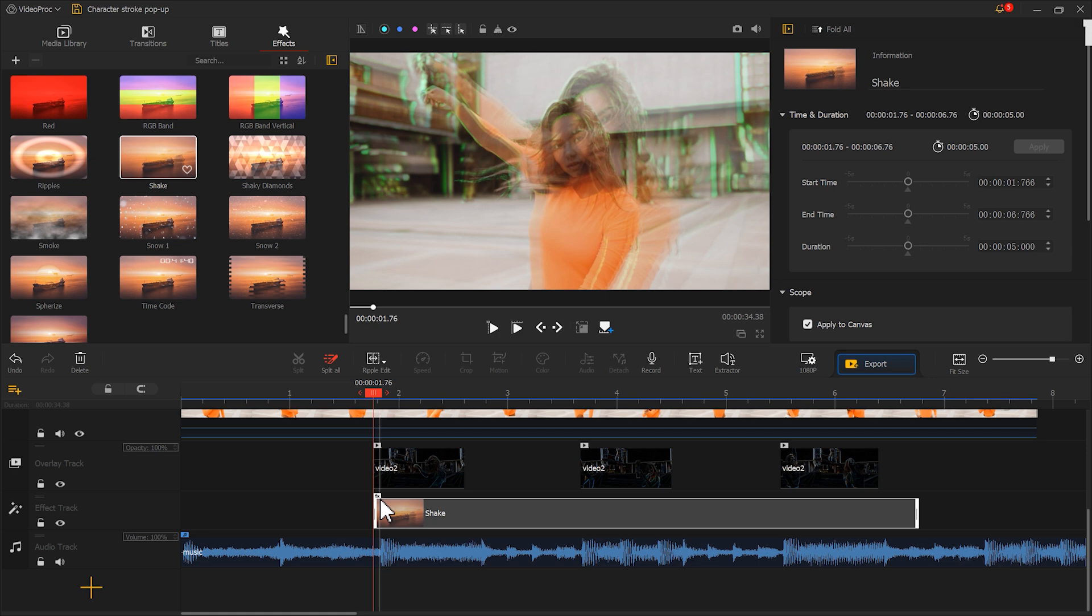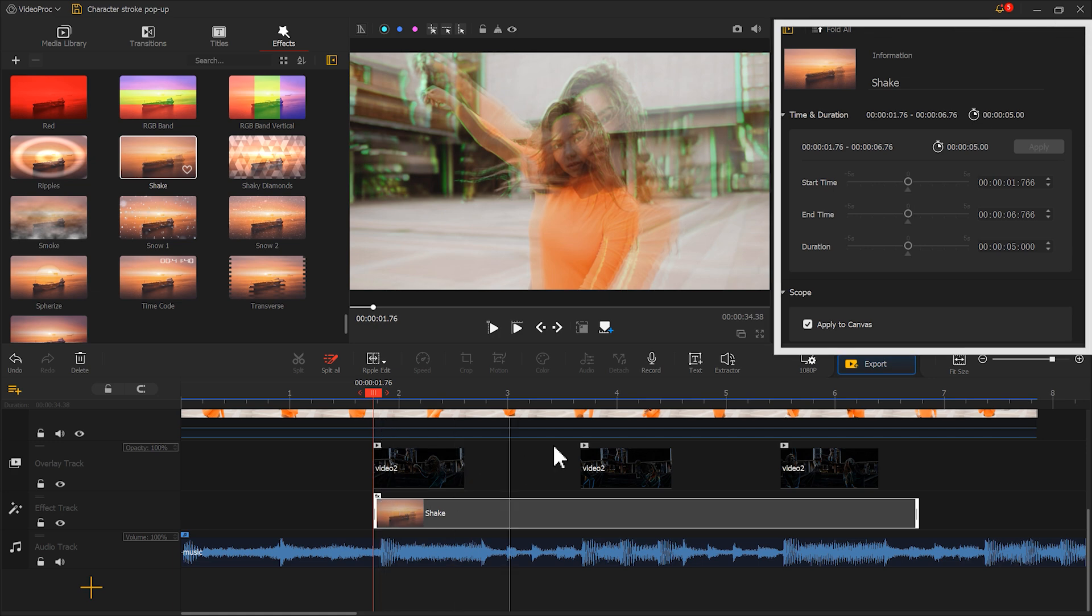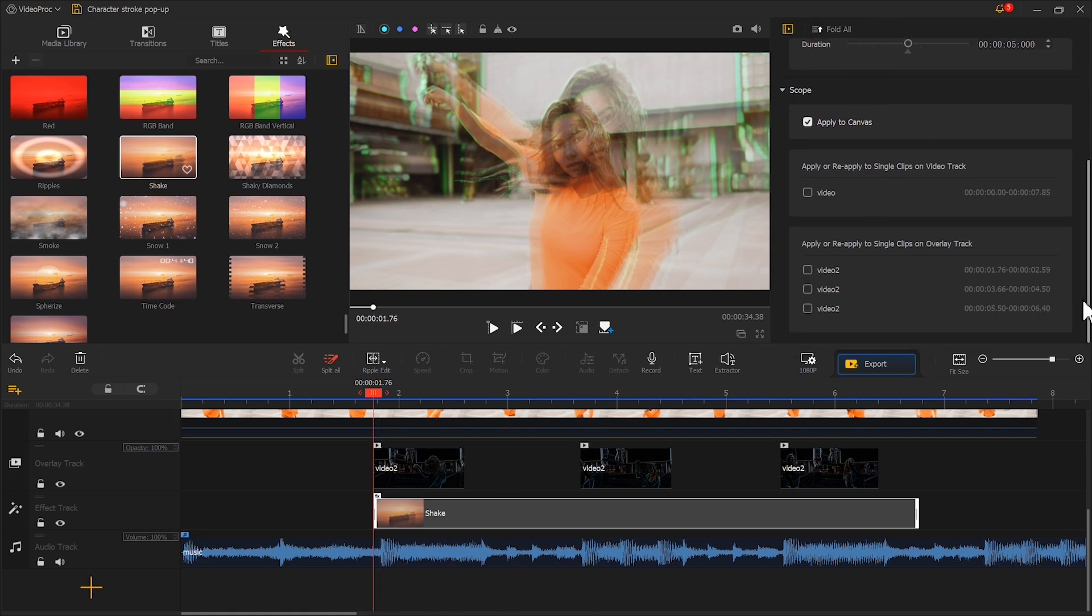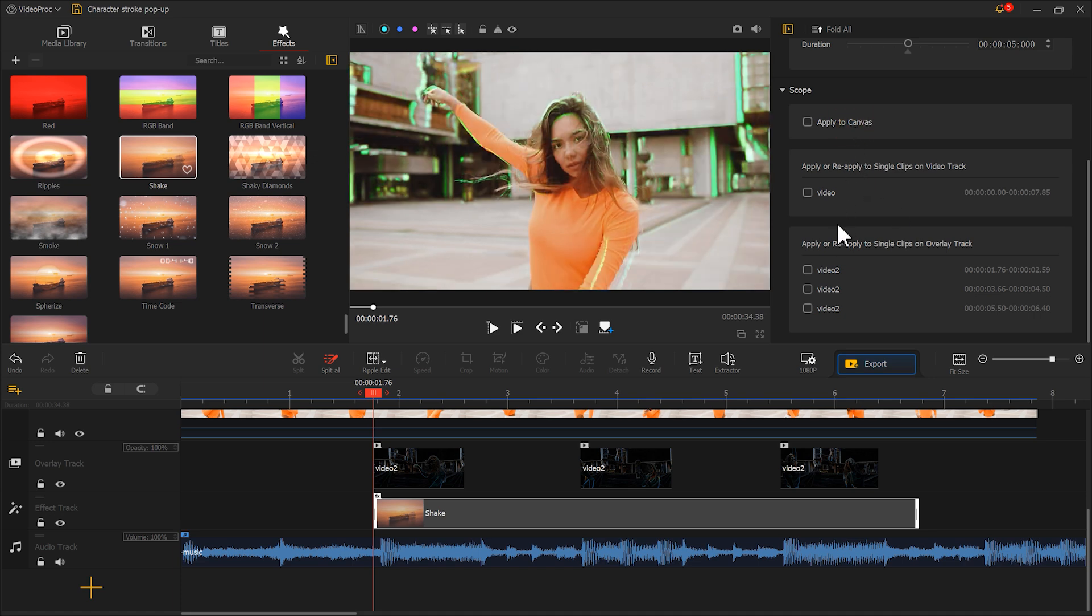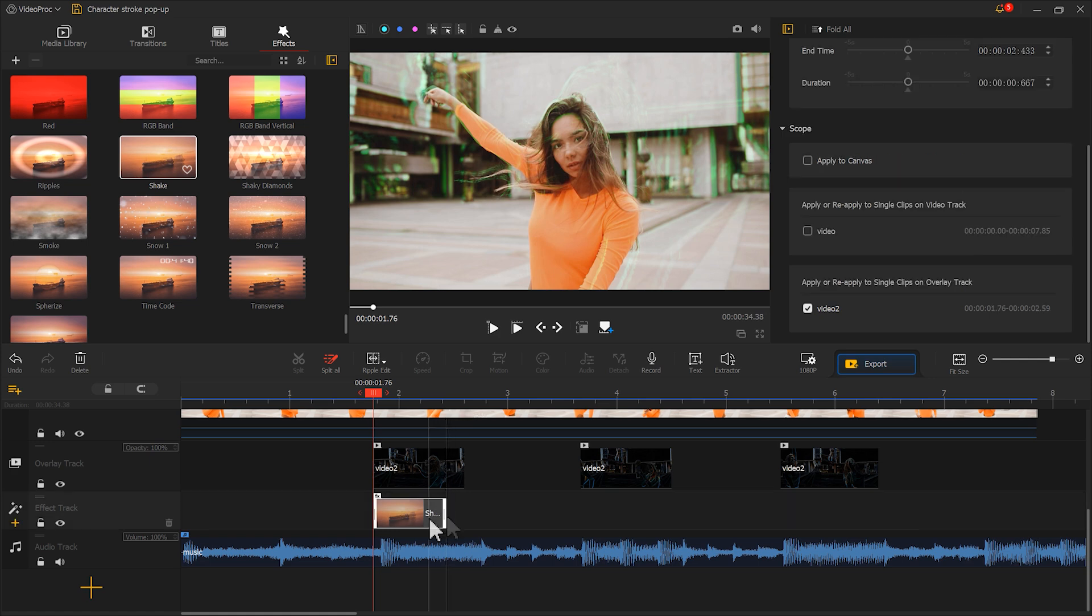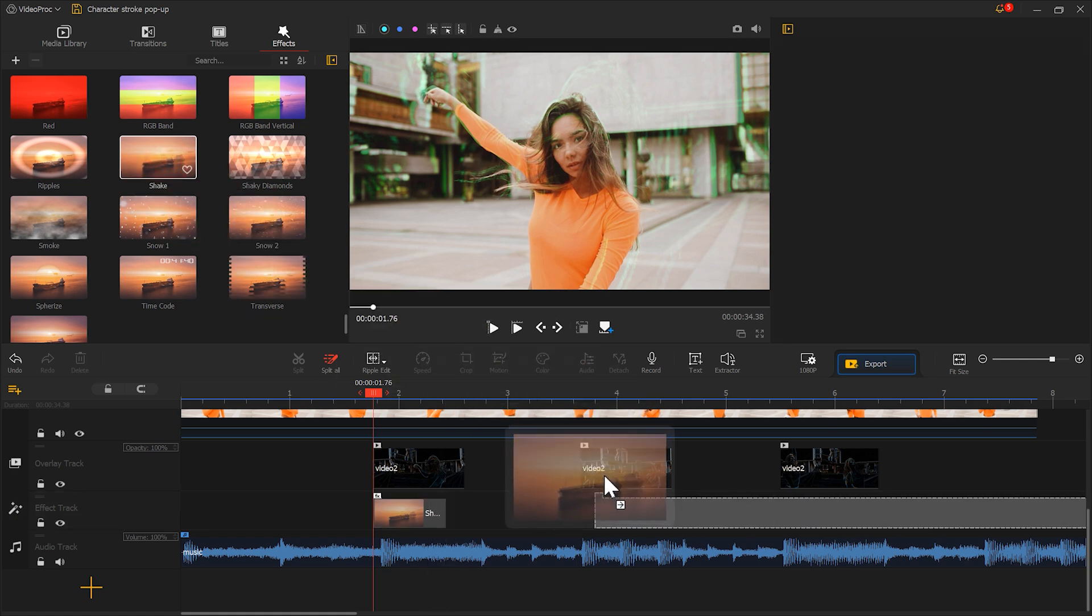Then in inspector, set the effect to apply only to the material on the overlay track. Adjust the duration of the effect a bit shorter than the material. Do the same for the other two materials.